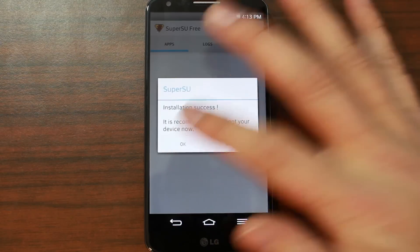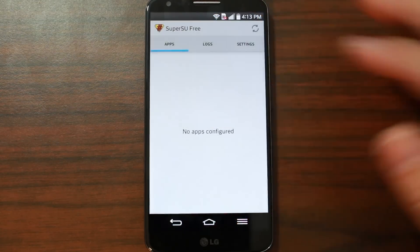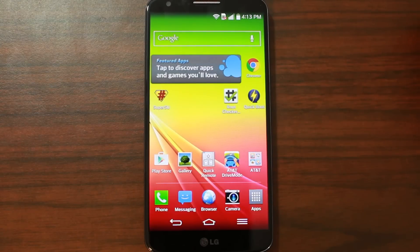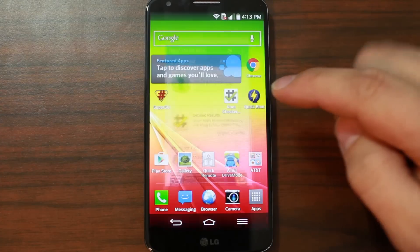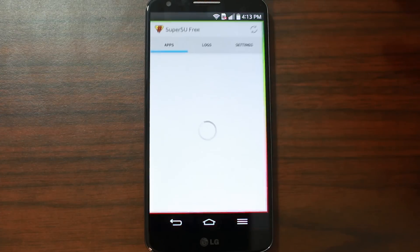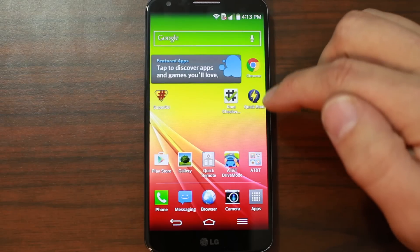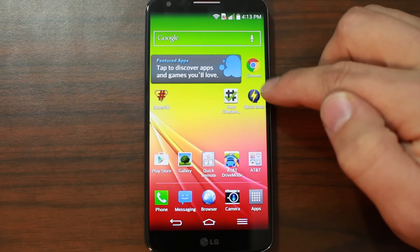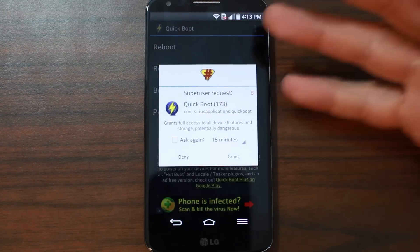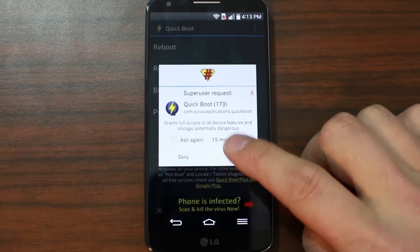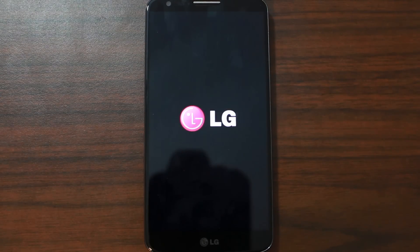There you go — it says to reboot. I'm not going to do it right now just to finish this video, but go ahead and reboot if you're doing it. And then this time, it's already got root permission. Let's go into another application that asks for root — this would be Quick Boot. We'll say reboot, and you should get the pop-up — there it is. That proves root access. And you are done — you have root access on your LG G2.